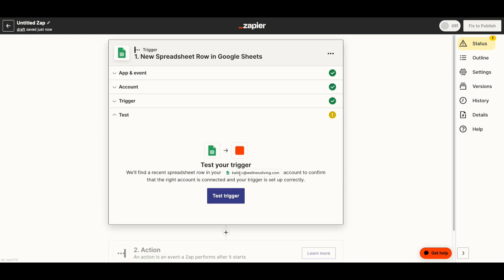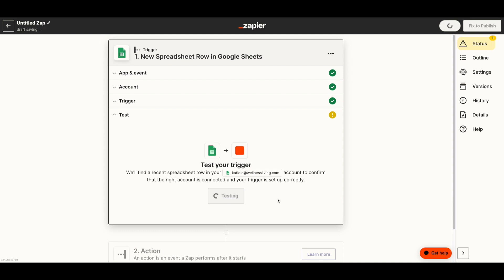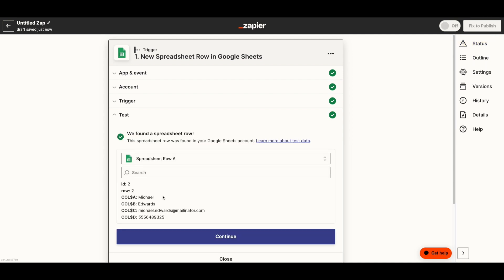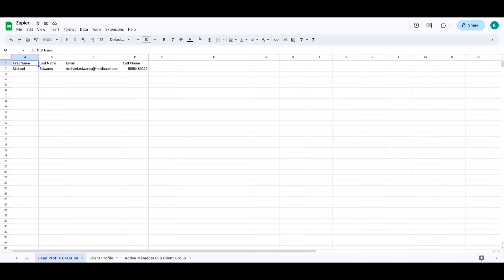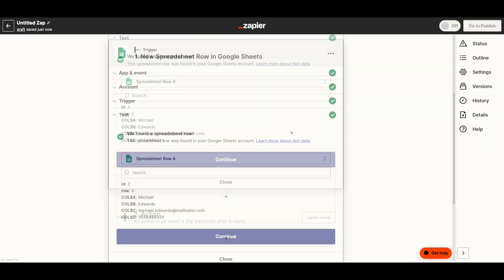Then you can test your trigger, just making sure that Zapier found the correct spreadsheet. I'm going to hit Test. We can see that it found a spreadsheet with Michael Edwards' information on it. If I click back to the spreadsheet, we can see that that is correct — Michael Edwards, here we have it.